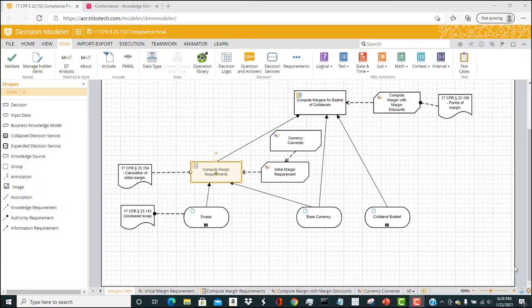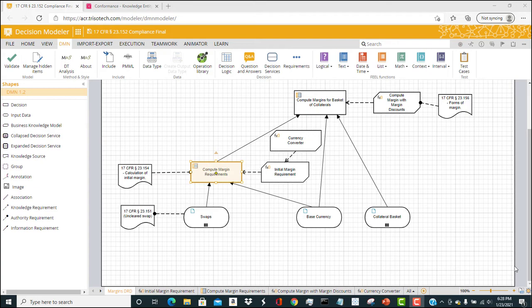Now we're looking at a model of the regulation we described. This is inside the decision modeler of the Trisotech Enterprise software, and it uses a notation, decision model notation, to create the logic of the model. So there are four important shapes on this diagram.